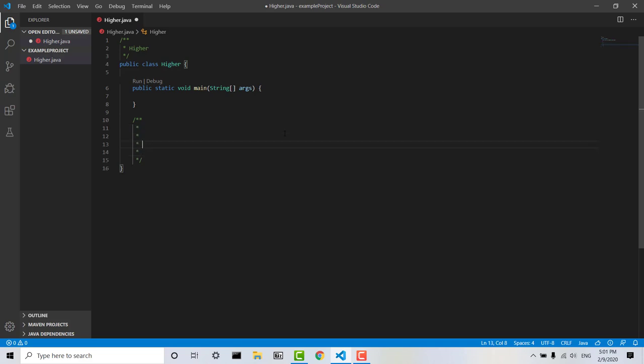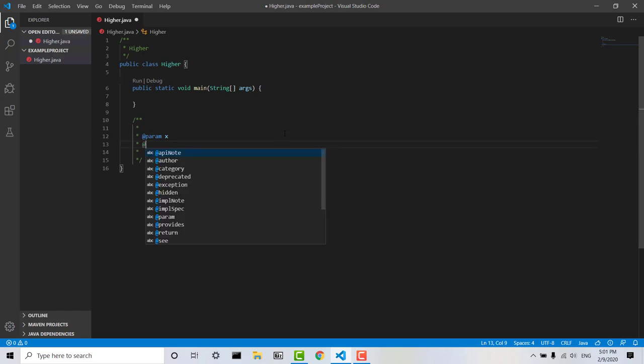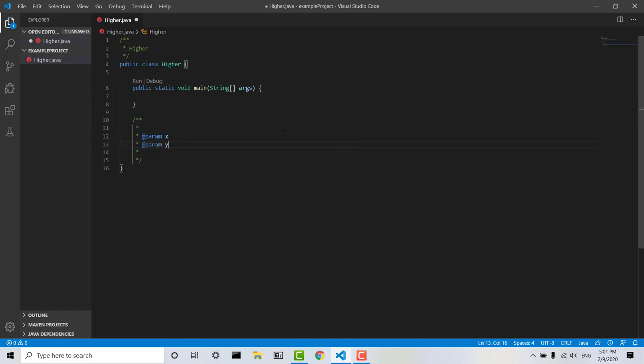It's going to take two parameters, parameter x and parameter y, both integer values, and it's going to return the higher of the two values.